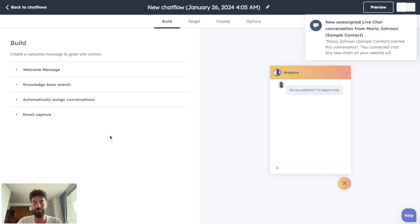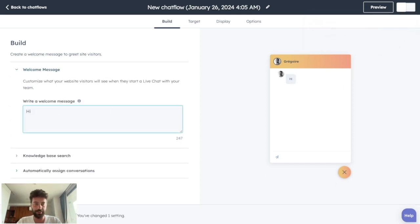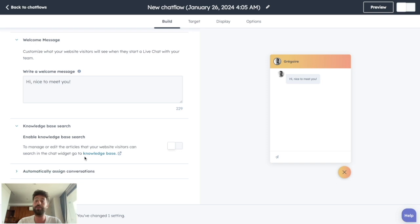Now you are ready to personalize it a bit more. So you can change the first message that will appear every time someone opens the chat. You will be able to connect your knowledge base on this live chat, but we haven't seen this feature yet, so we will come back to it later.